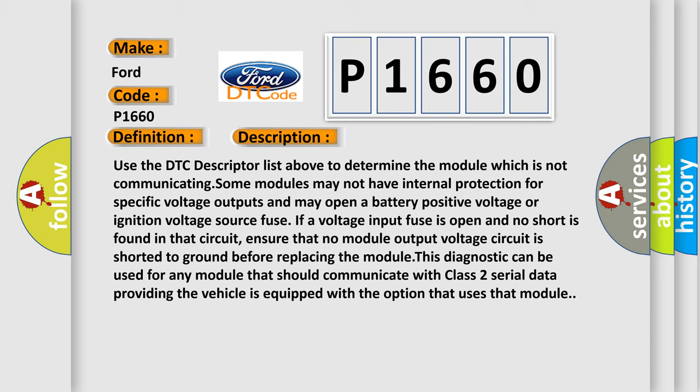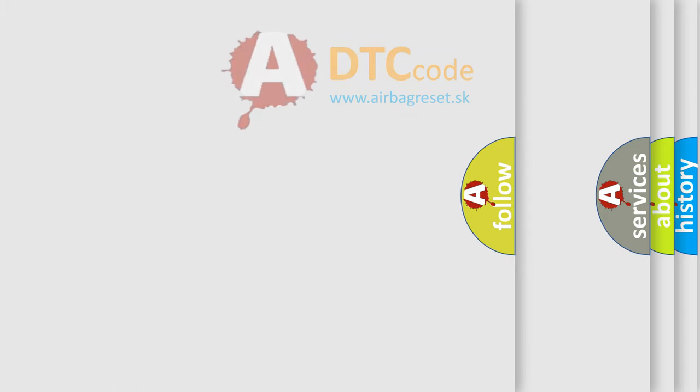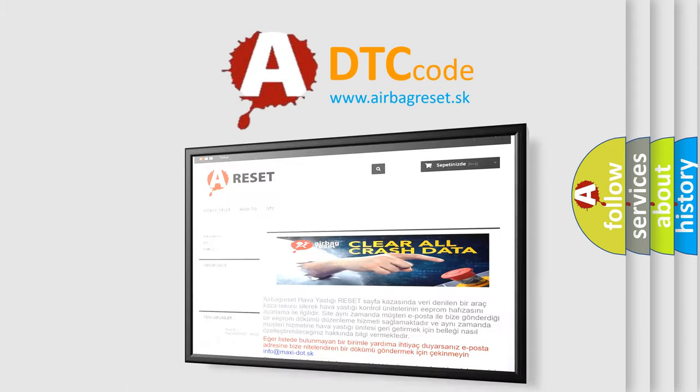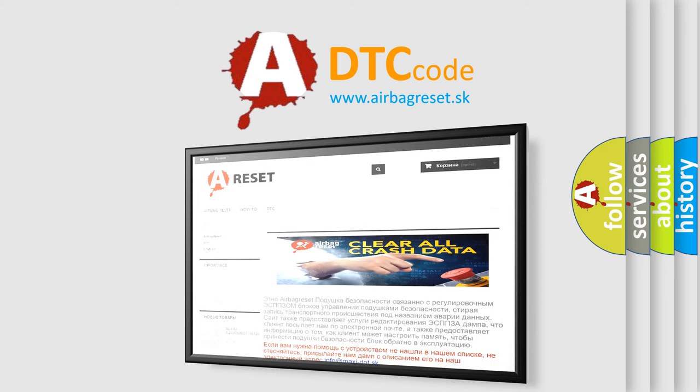The Airbag Reset website aims to provide information in 52 languages. Thank you for your attention and stay tuned for the next video.